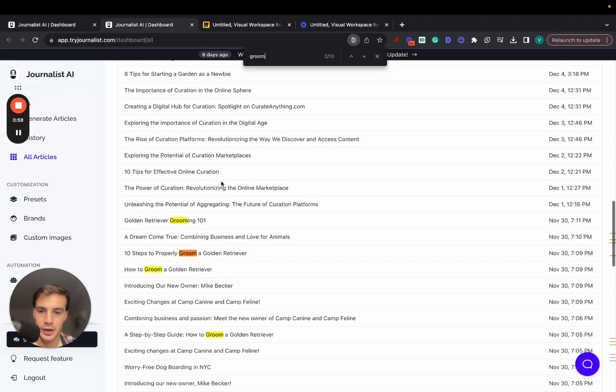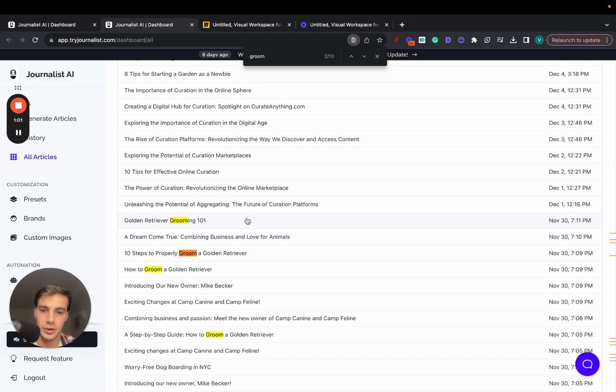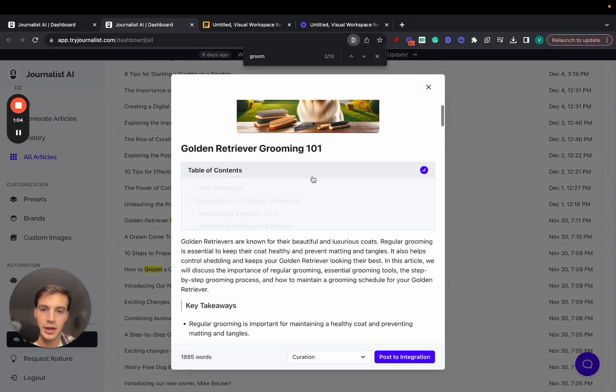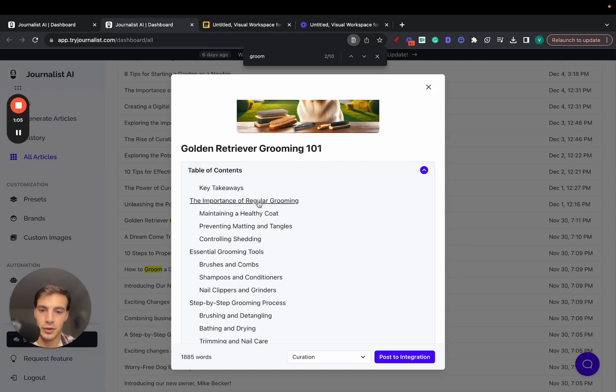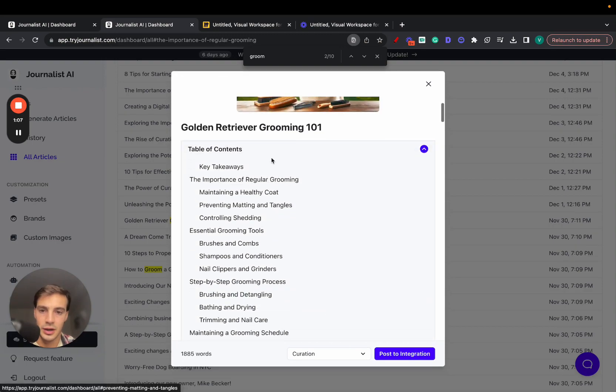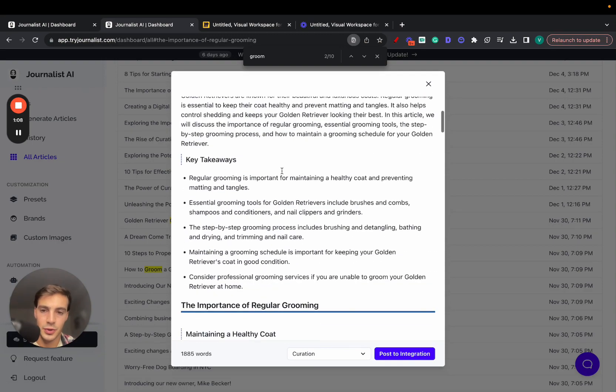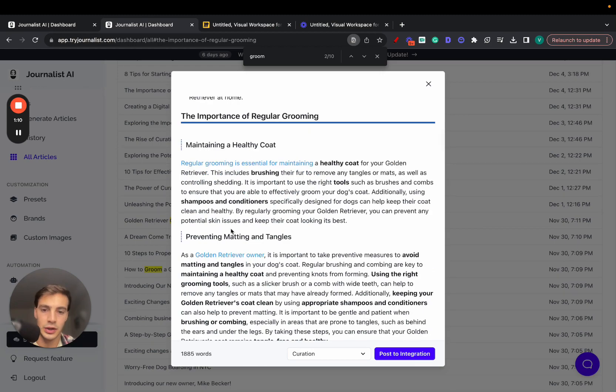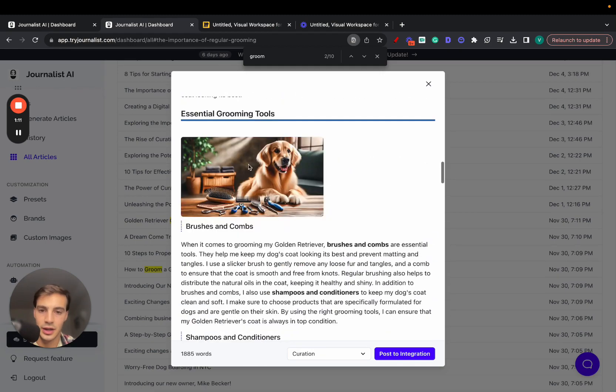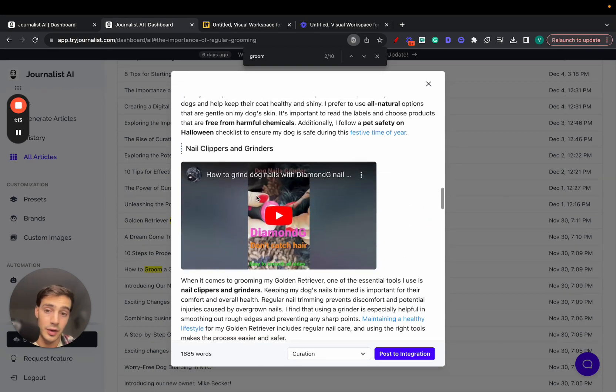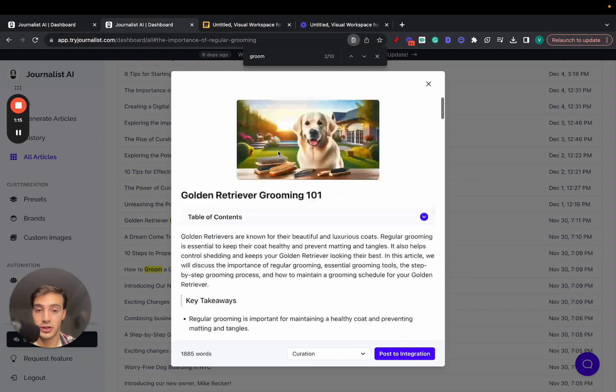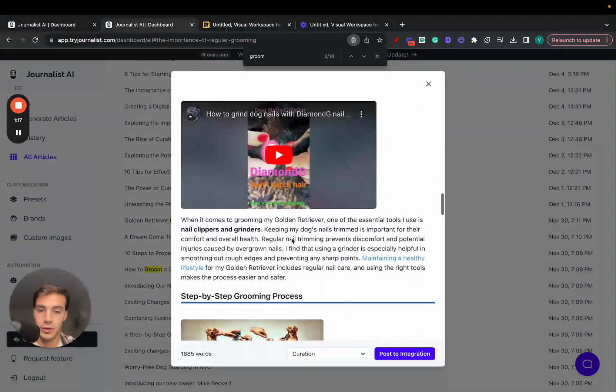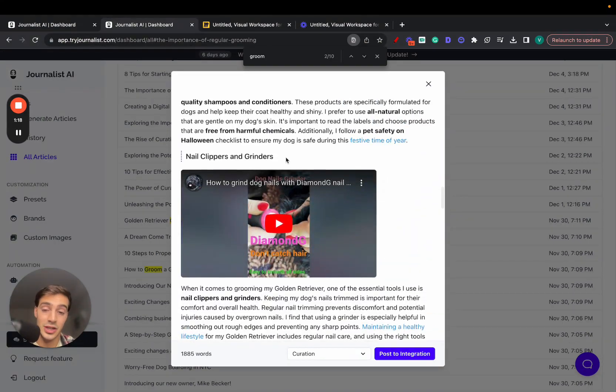But if you do want to use it for that, here's how the content that it produces looks like. Just click this one right here. So all this, done with AI, even the images, the interactive table of content which you can click and go to the section, all the structuring with the key takeaways, the internal links, the external links, the in-article images.